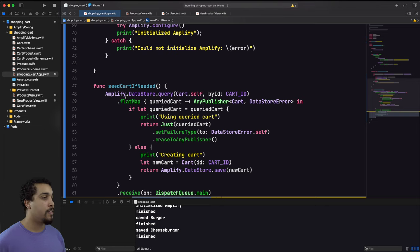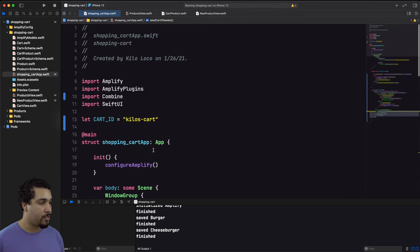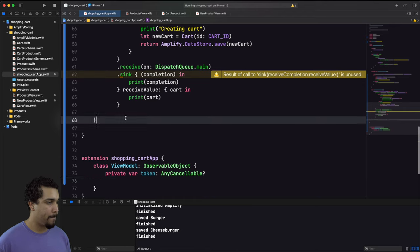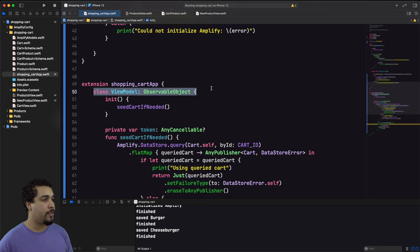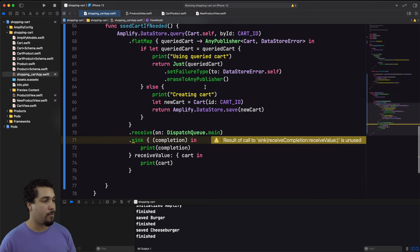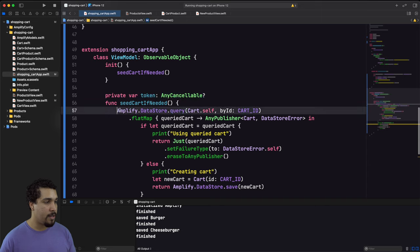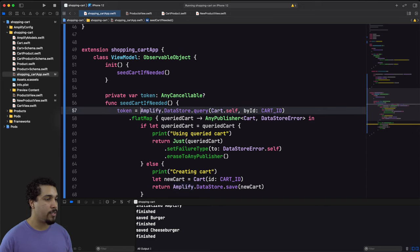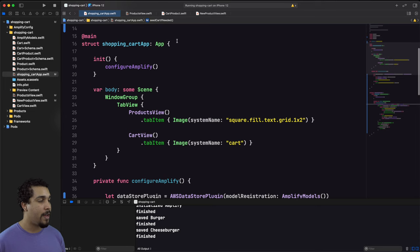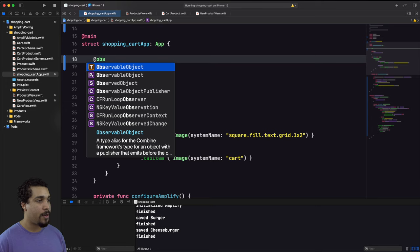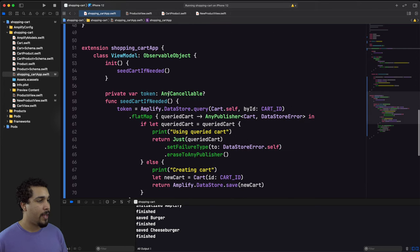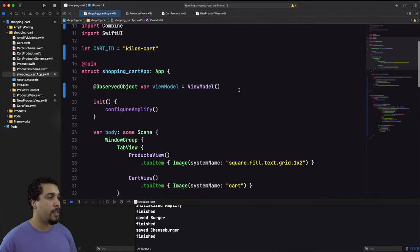I realize we need a view model on the App object to hold on to the sync token so it doesn't fall out of memory. I create this AppViewModel with a tokens property and call seedCartIfNeeded() from it, storing the resulting token. Then I instantiate the view model in the App struct to make sure the cart is properly seeded on launch.